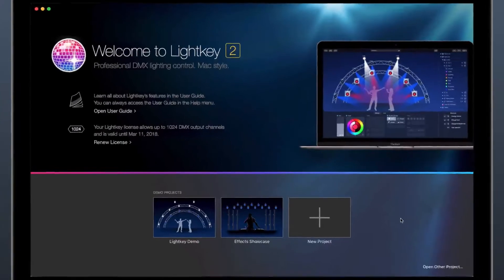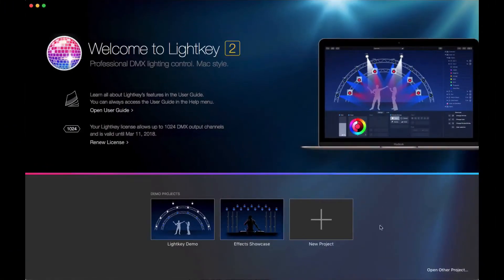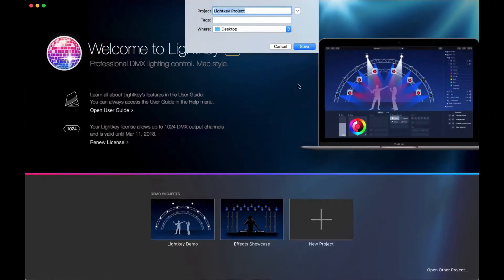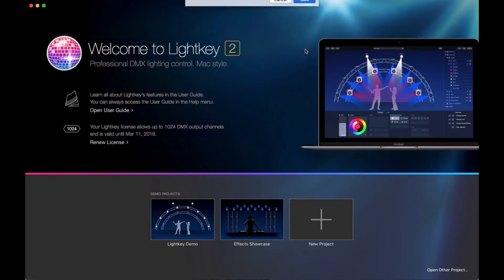To begin, we open LightKey and click the plus button to create a new project. We enter a name and choose a file location. A project contains all the information about your fixtures and light shows. You'll probably never need more than one project unless you use LightKey in entirely different locations.